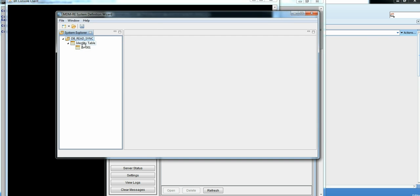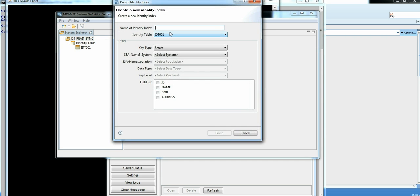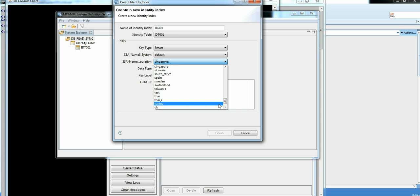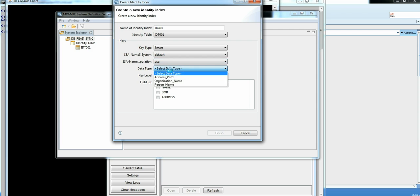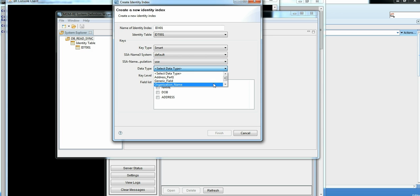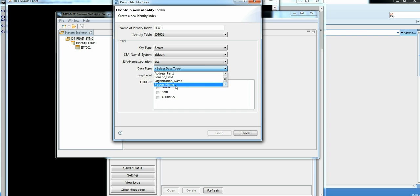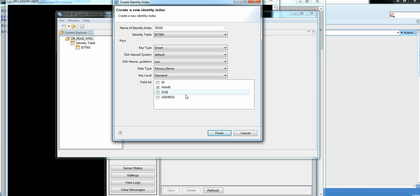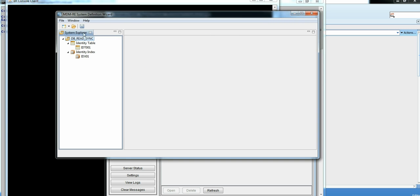So now that I have identity table ready, we will be creating an index on this table. Give it a name. Design smart indexes. I am selecting my population. On which, what is the data type I want to use. I am using person name. Key level keeping it standard. And I want to select the column on which I will be creating the keys.